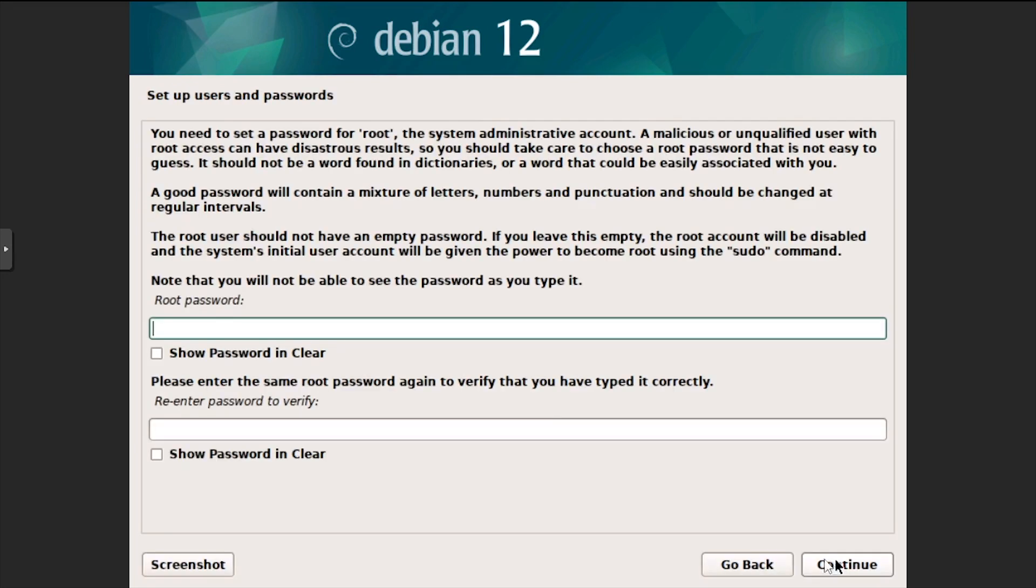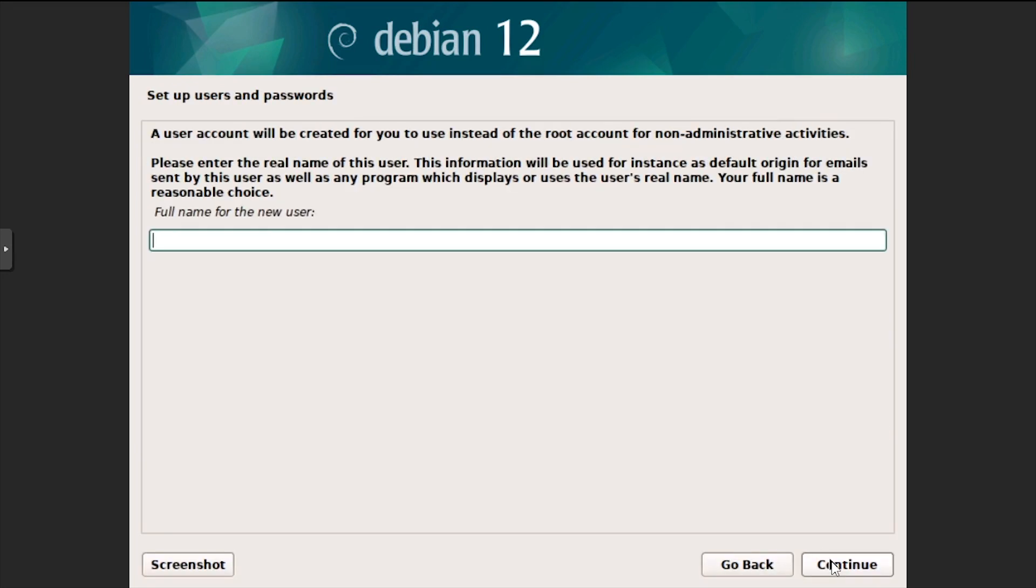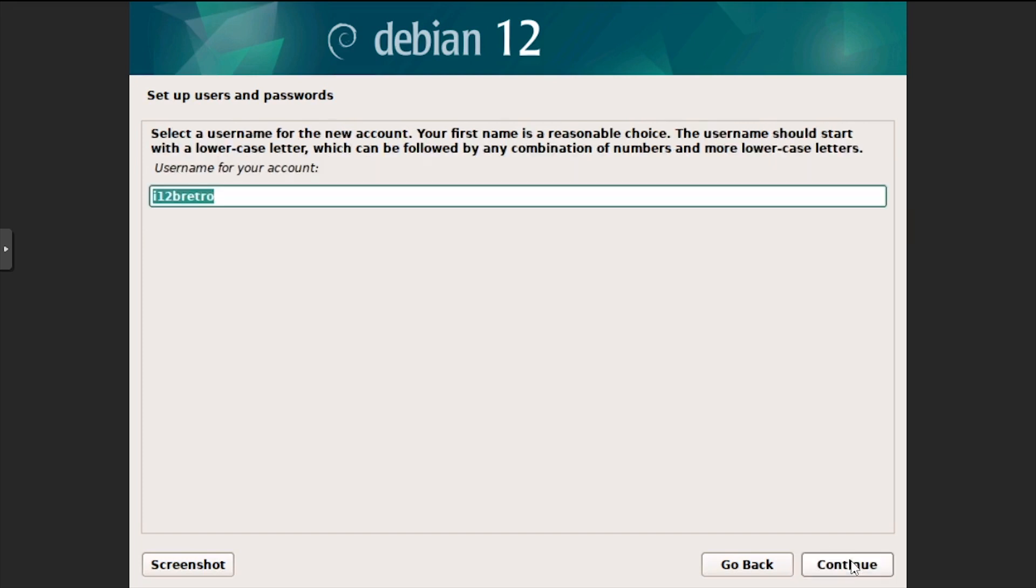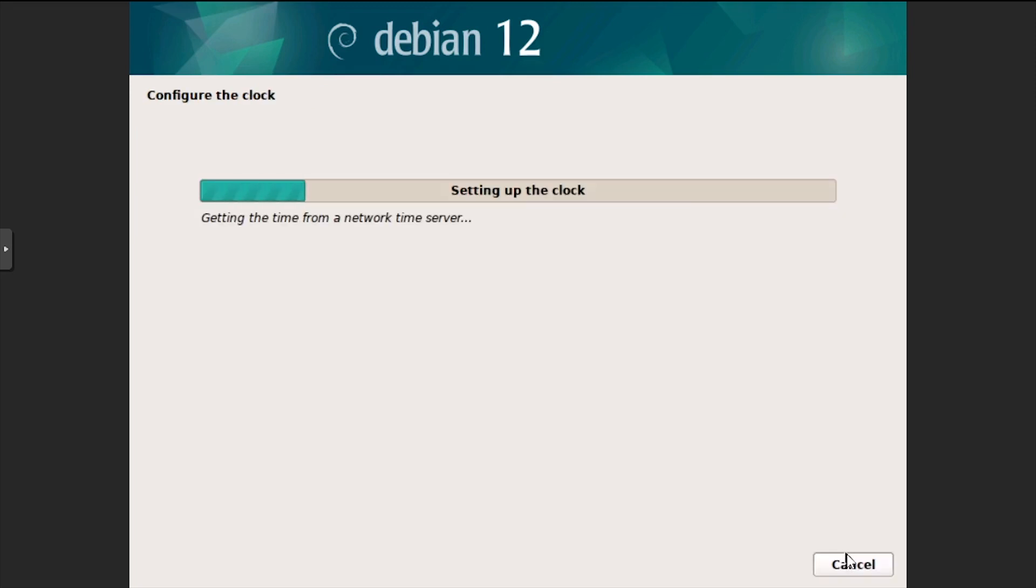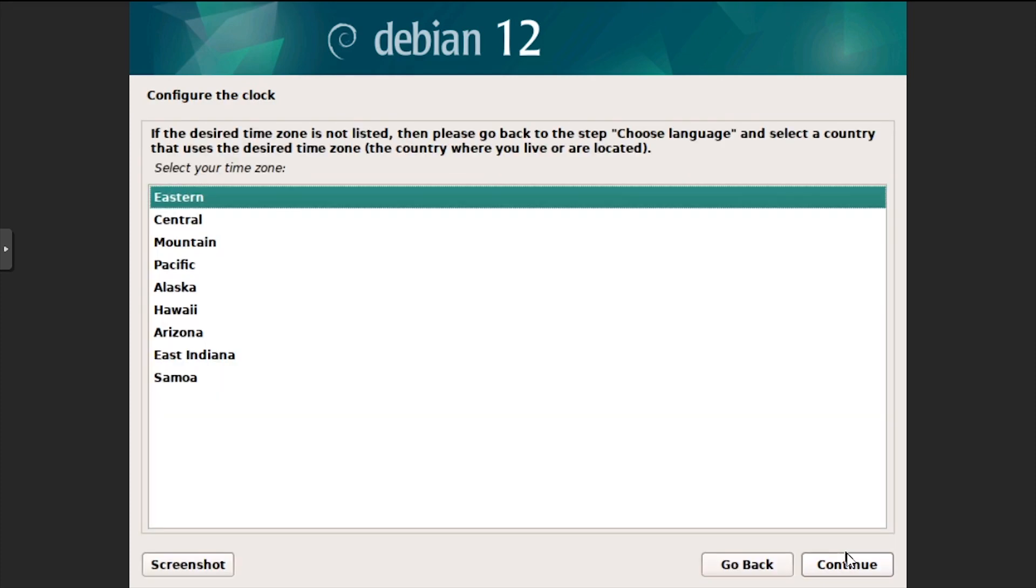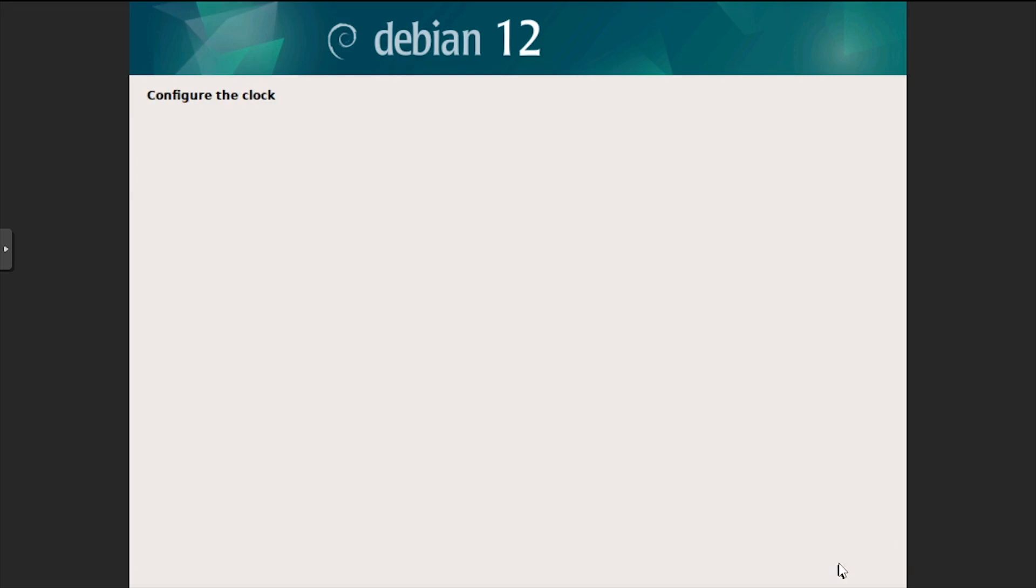Leave the root password blank, then click continue. Enter a full name for the user, then a user name, then enter and confirm a password. Select a time zone, then click continue.